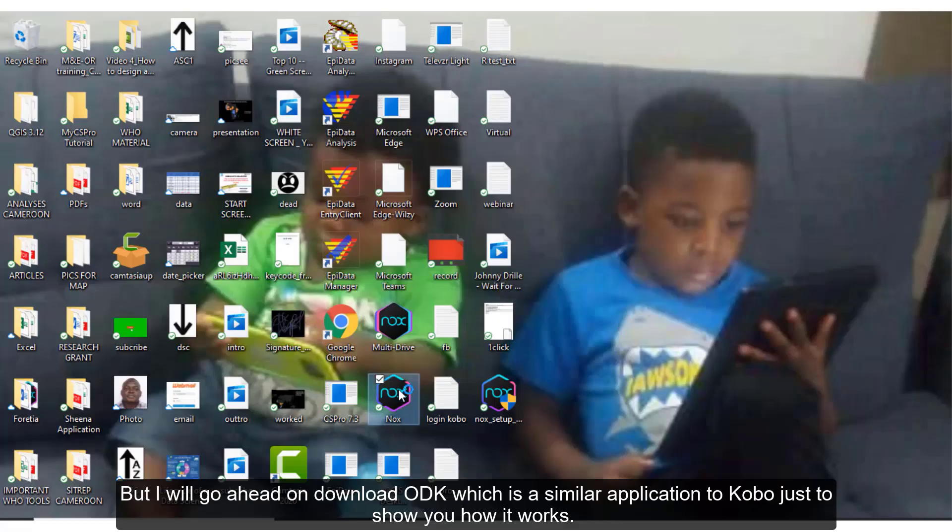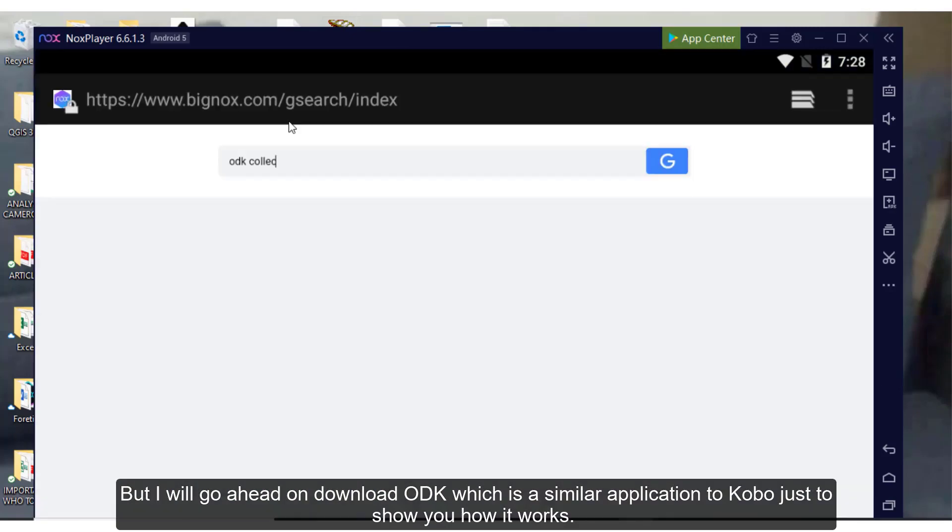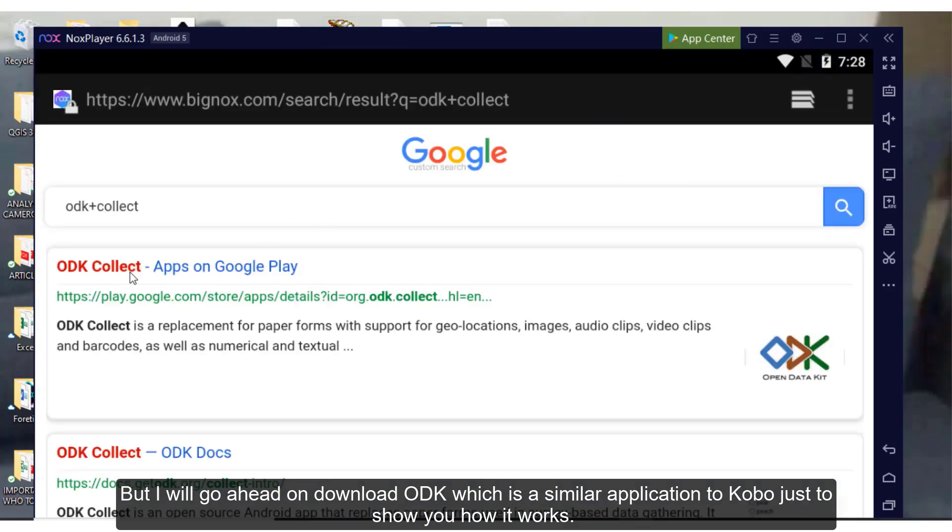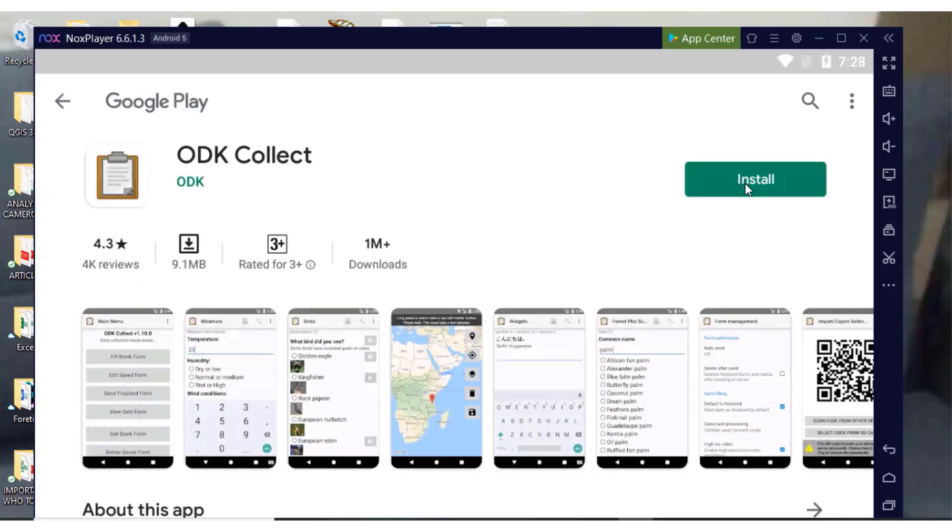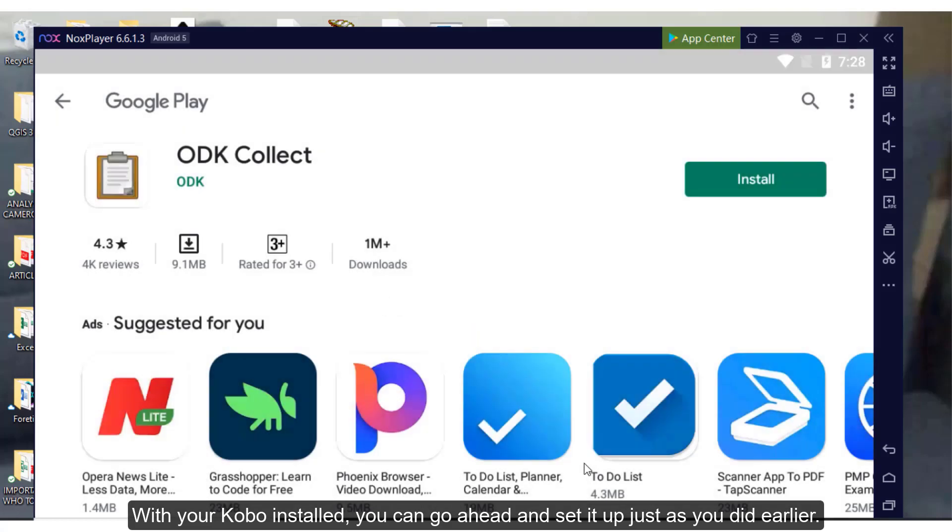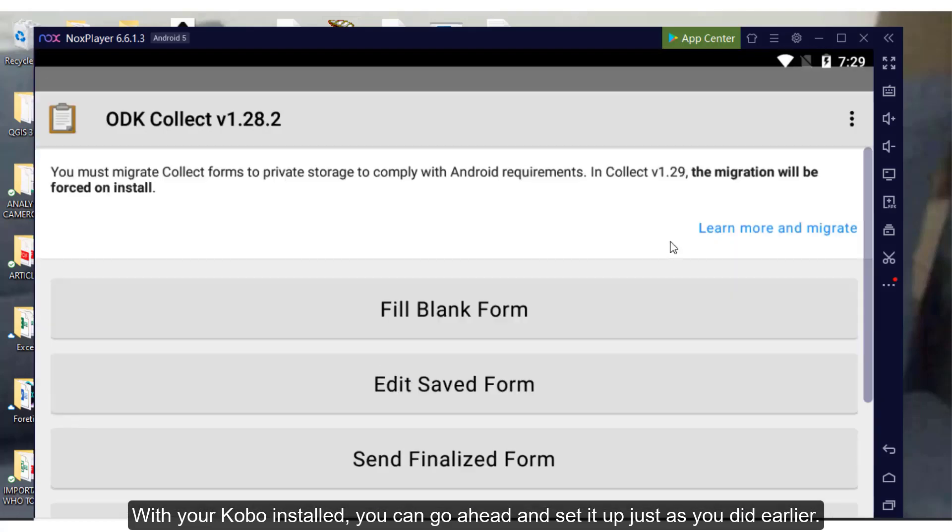I already have Knox Player installed on my computer and Kobo downloaded. But I will go ahead and download ODK, which is a similar application to Kobo just to show you how it works. With your Kobo installed, you can go ahead and set it up just as we did earlier.